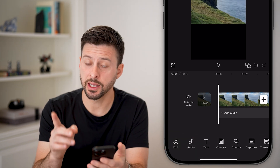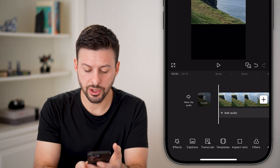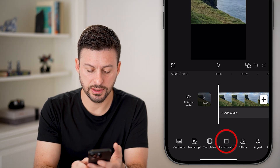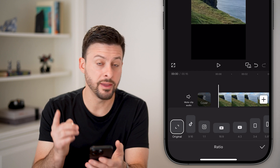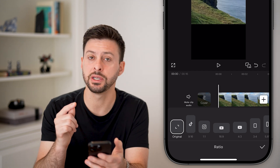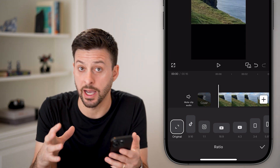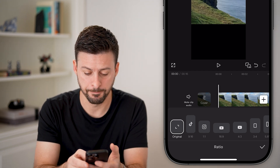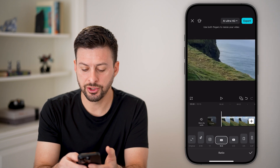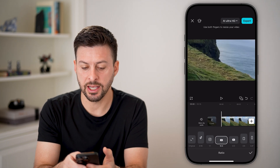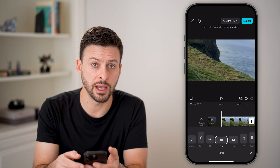So another option you have is to tap the back arrow at the bottom left and then back again, so we're not selecting anything. Then go over and tap Aspect Ratio — this will change the aspect ratio for your entire project. So I can tap 16 by 9, and just like that, it has filled the entire screen.